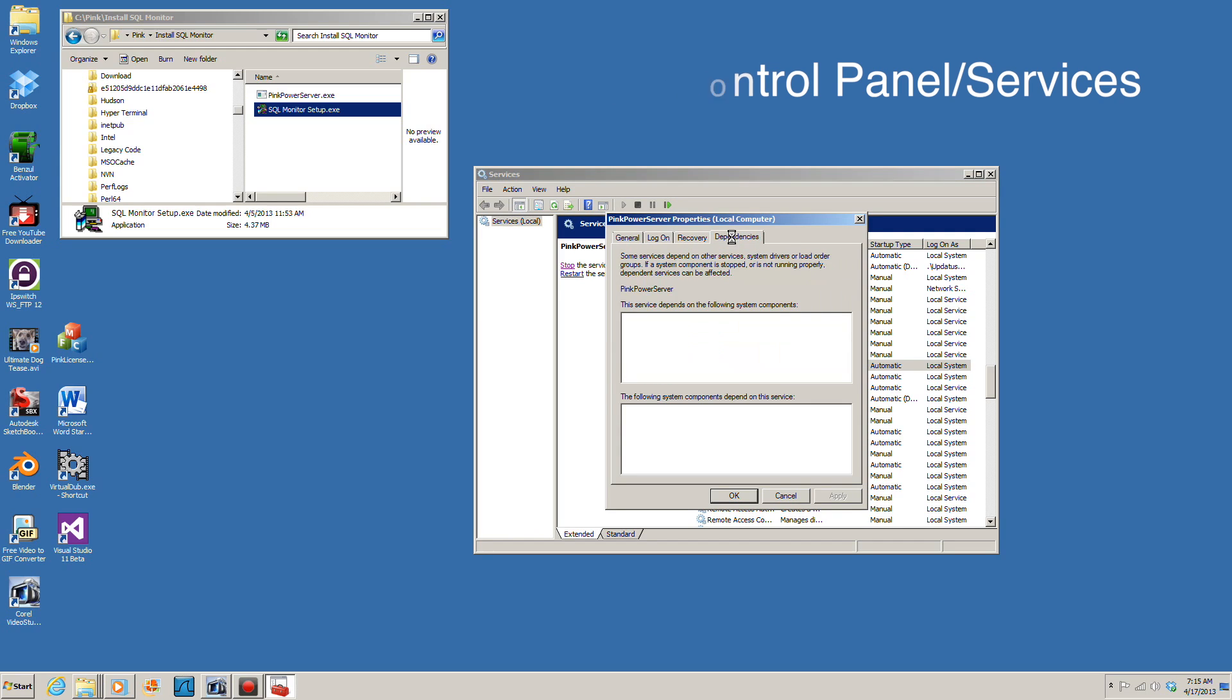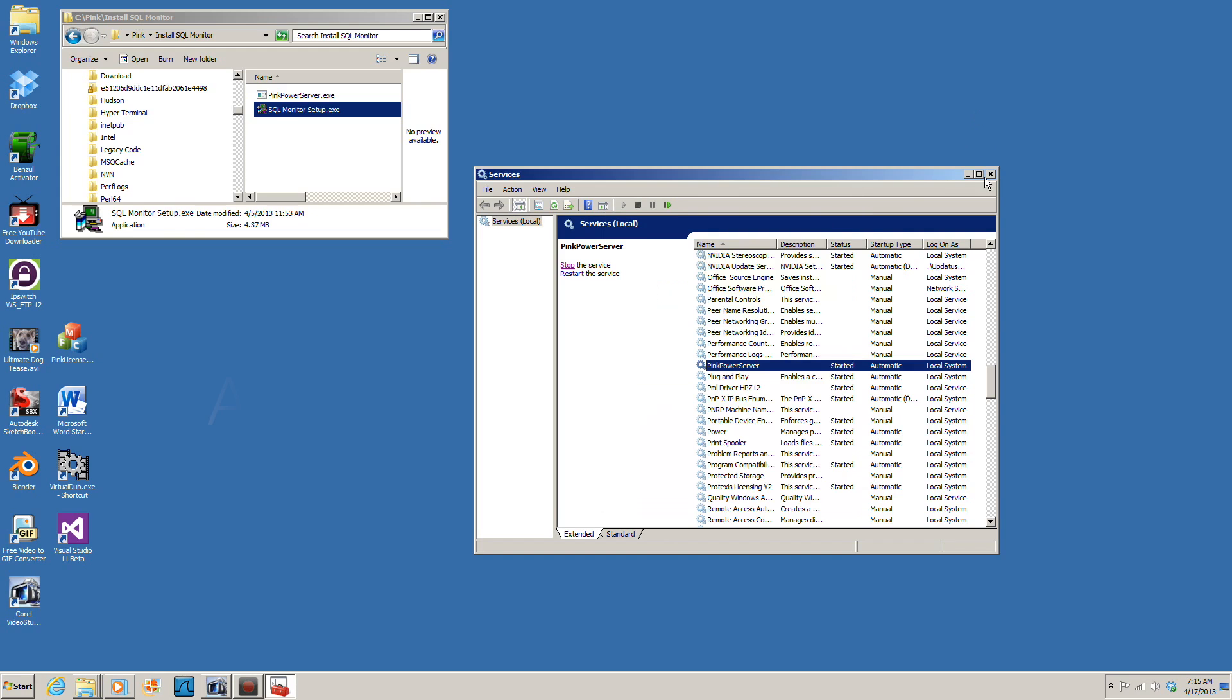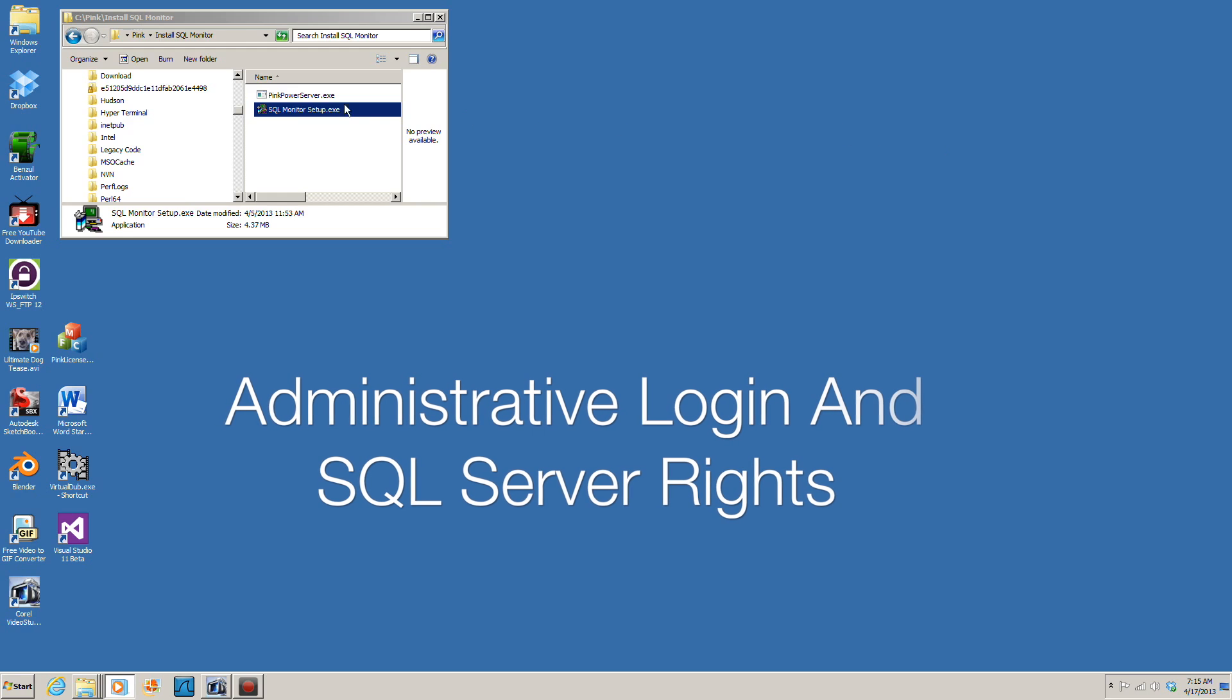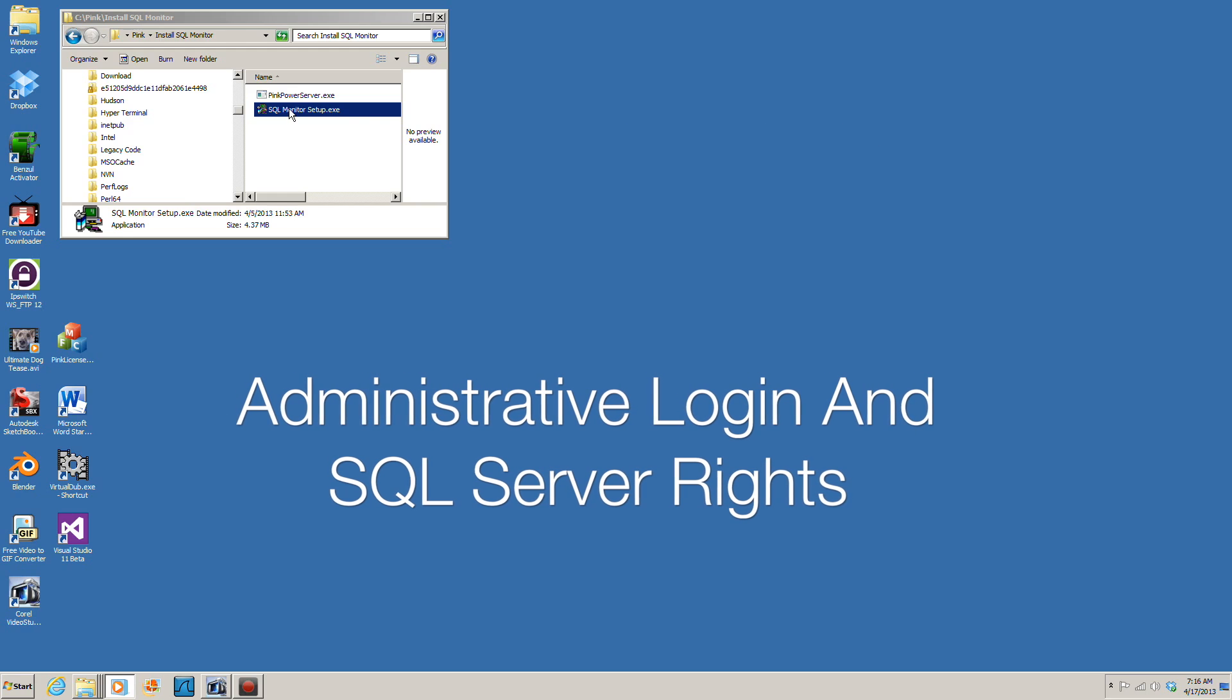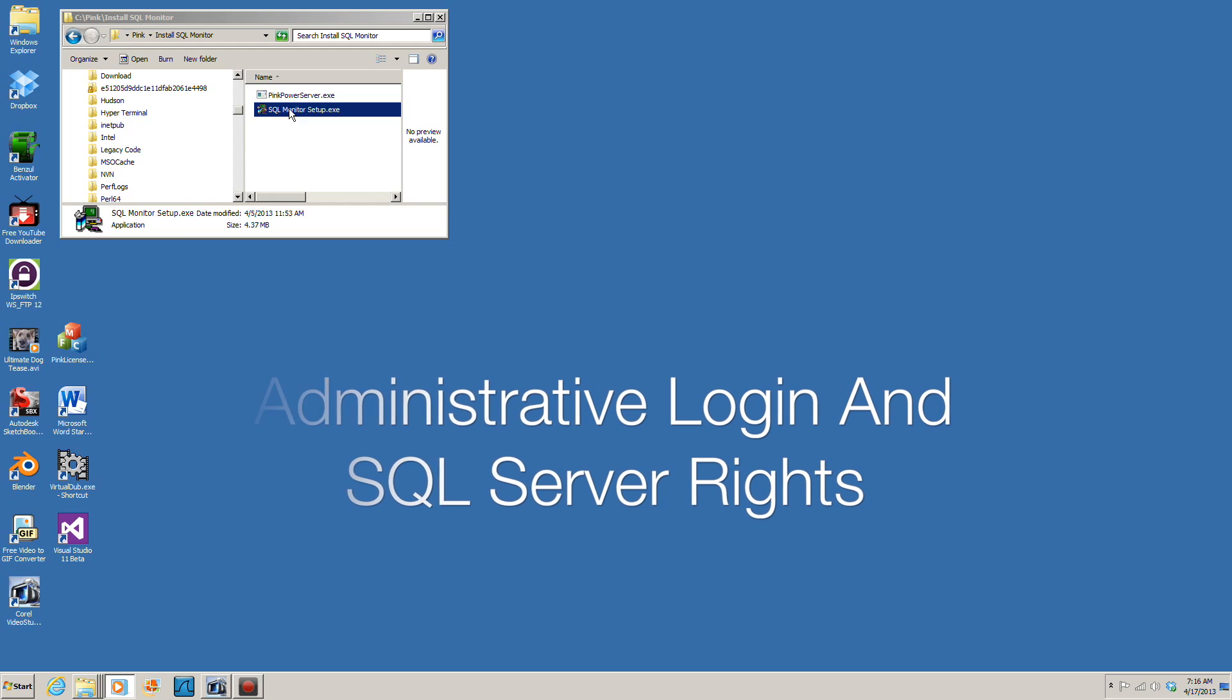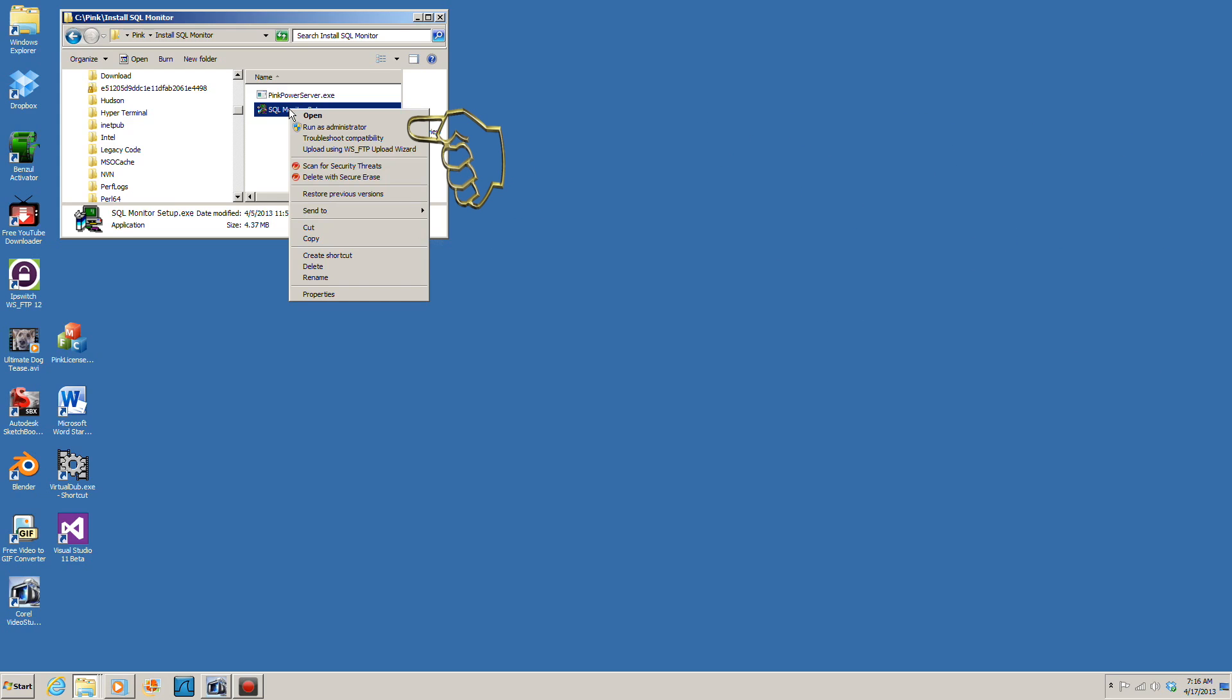To install the Pink Power Server you will need administrative access to the machine where you are installing the service and administrative rights to the SQL Server instance you wish to monitor. Start the setup program by right-clicking on the SQL Monitor setup and choosing Run as Administrator.